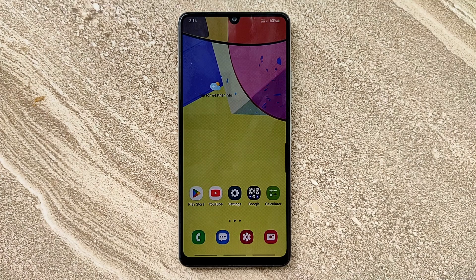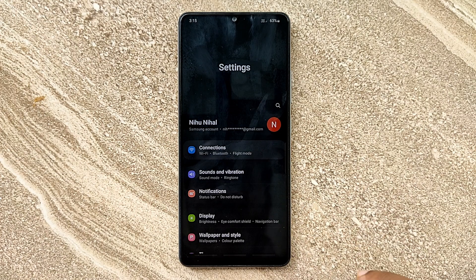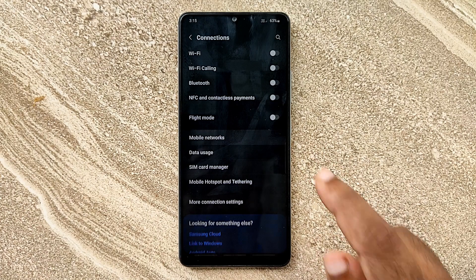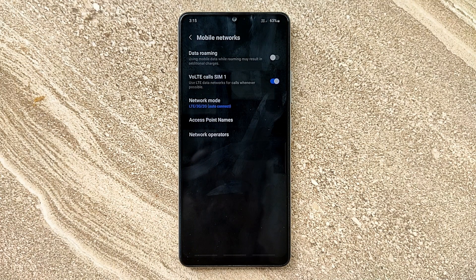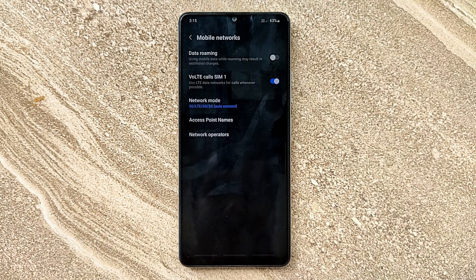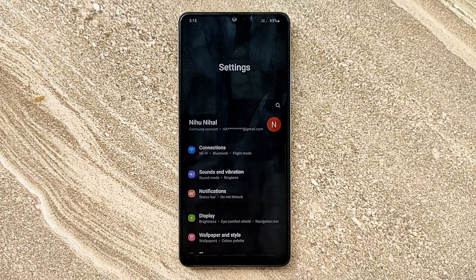Hello guys, welcome to ftopreview.com. In this video we are learning a very simple and quick tutorial of Samsung Galaxy Mobile. Open your settings application and please follow my steps to complete this tutorial.